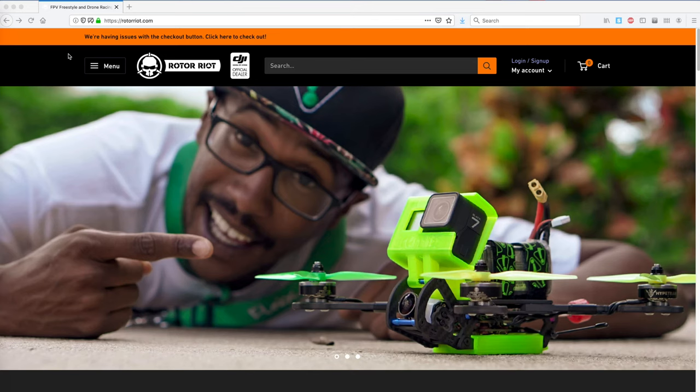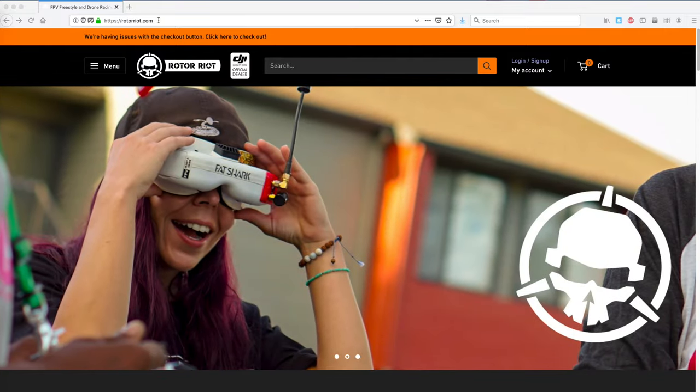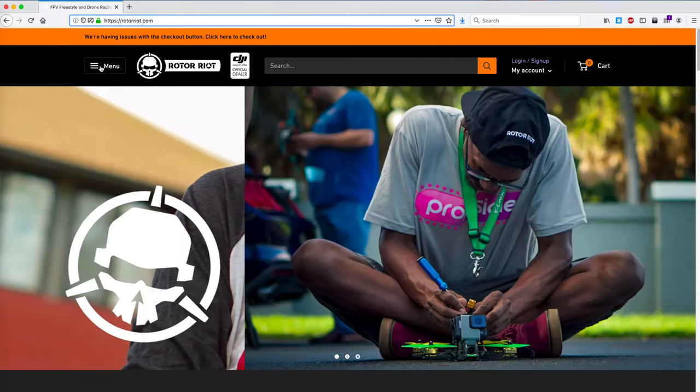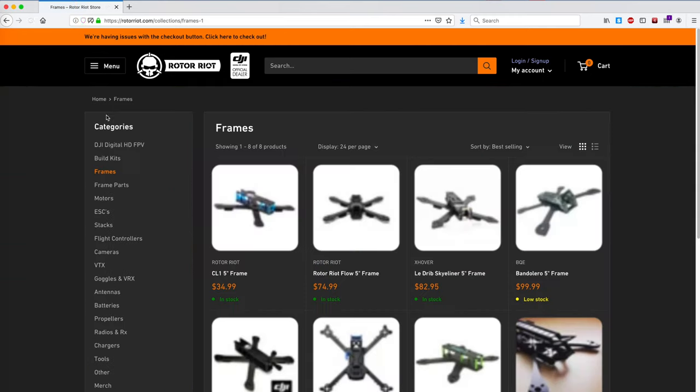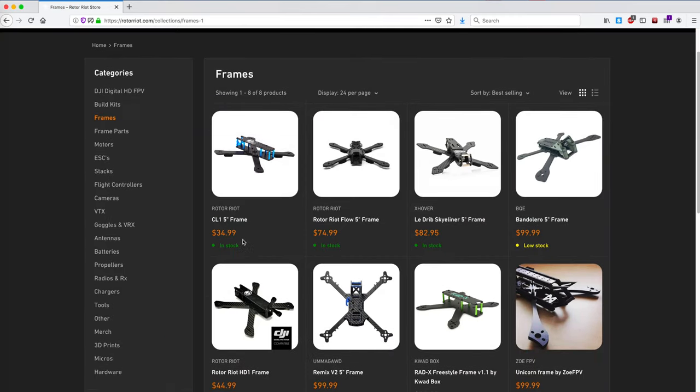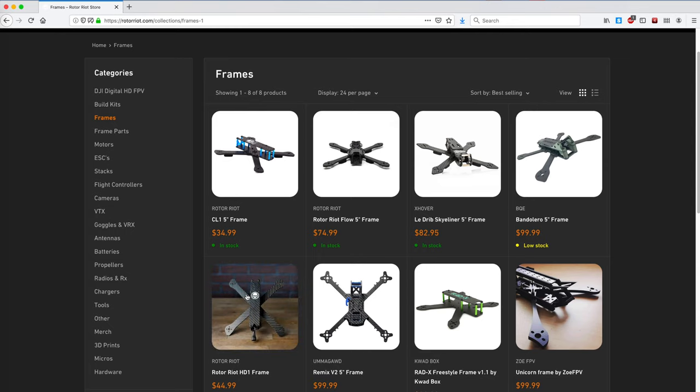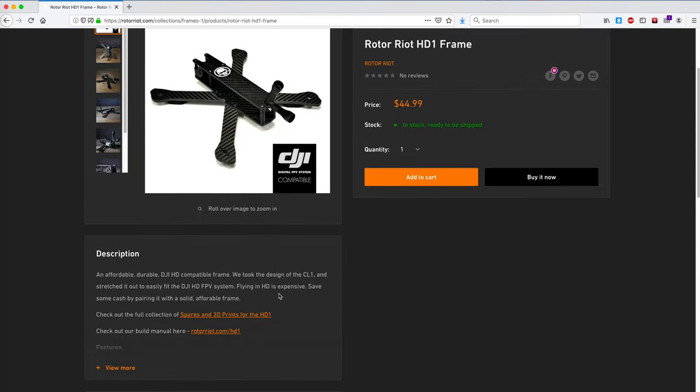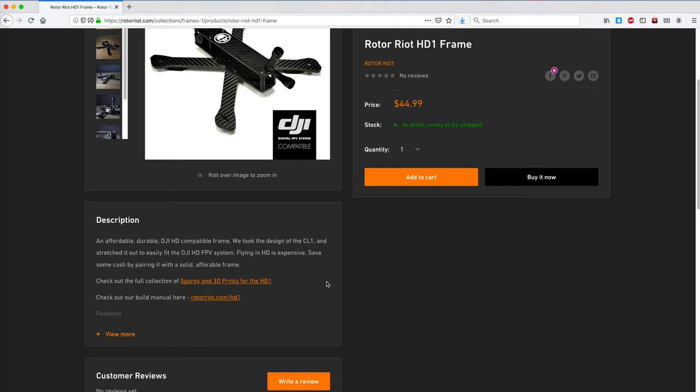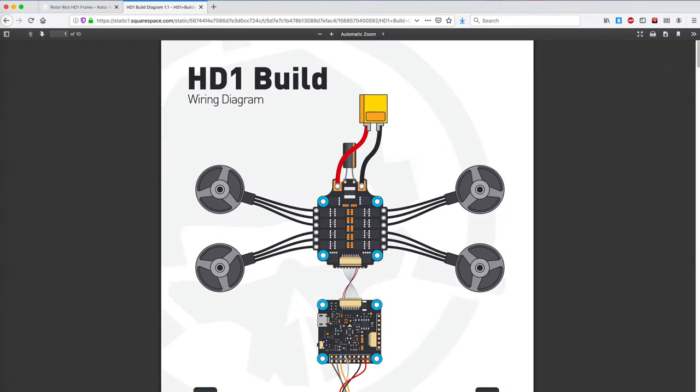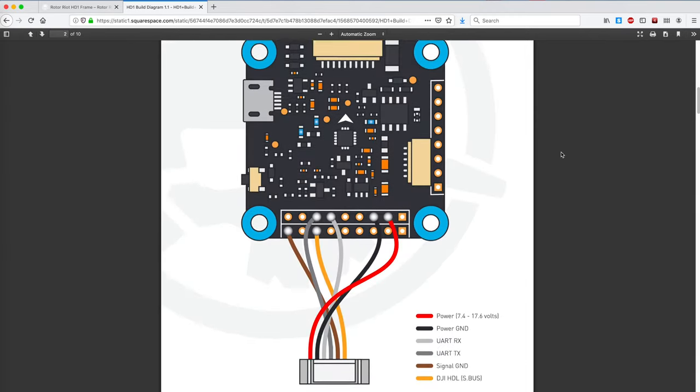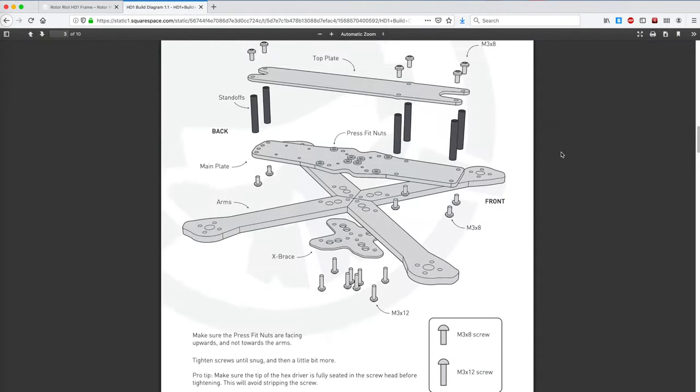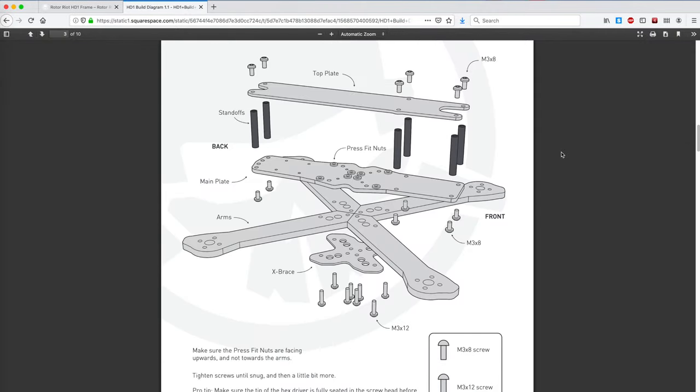Since my frame did not come with a manual, the first thing I'm going to do is go to the rotorriot.com website. I'm going to go into the frames section and look for the HD1 frame. On the HD1 frame page, down here at the bottom, there's a link for the build manual. This build manual includes a beautiful PDF with more information than you need. It describes how to install a specific flight controller, but I'm just interested in how the frame fits together.